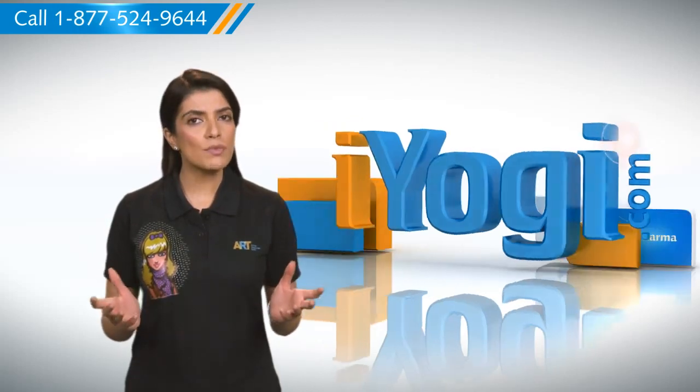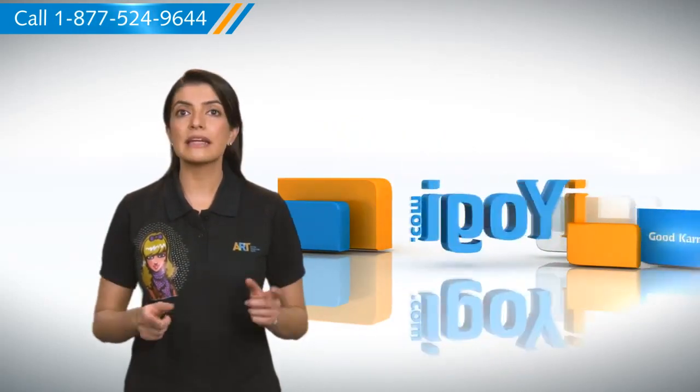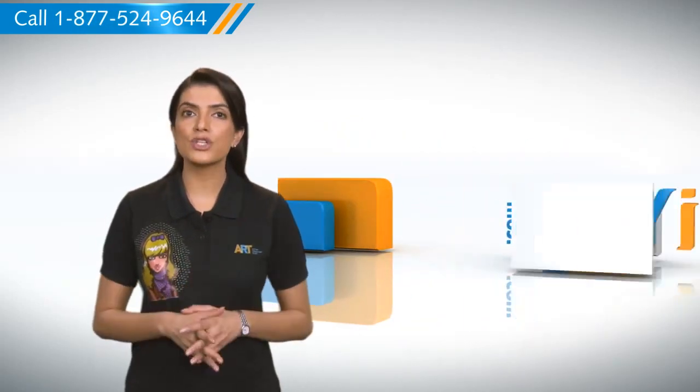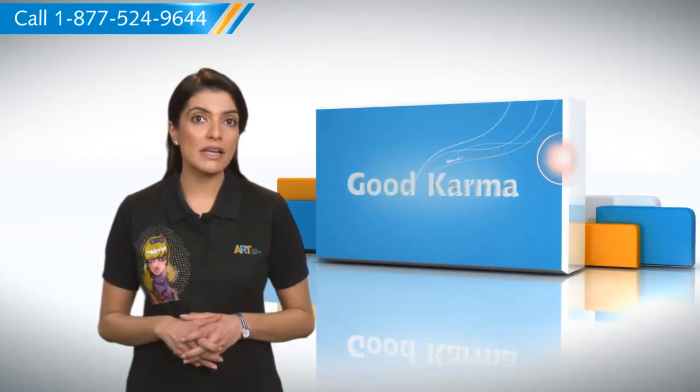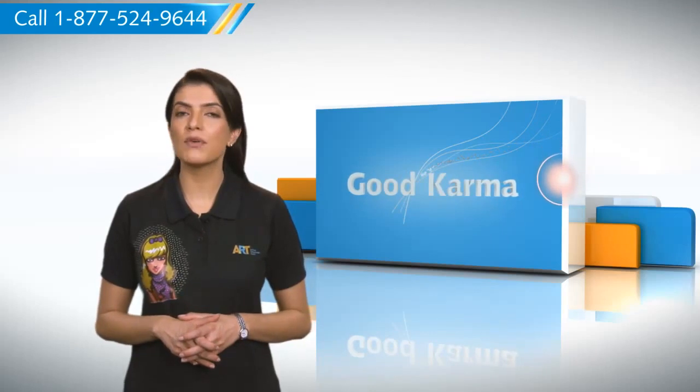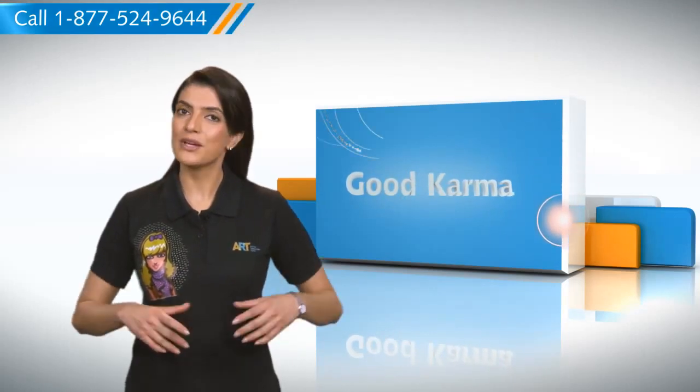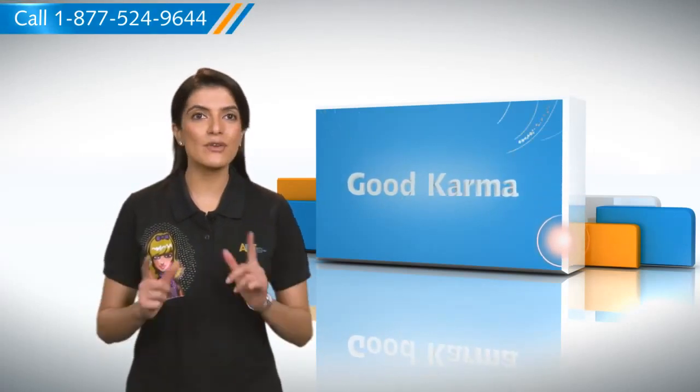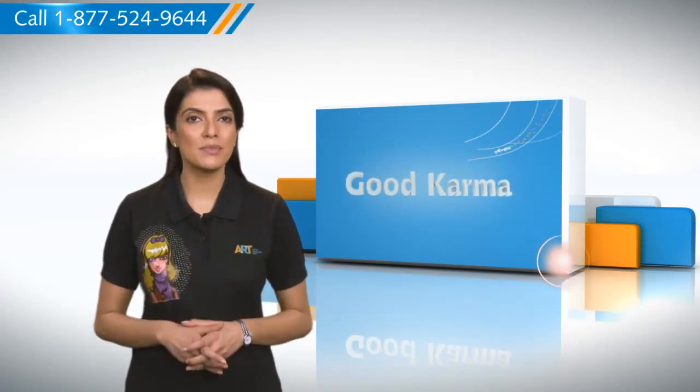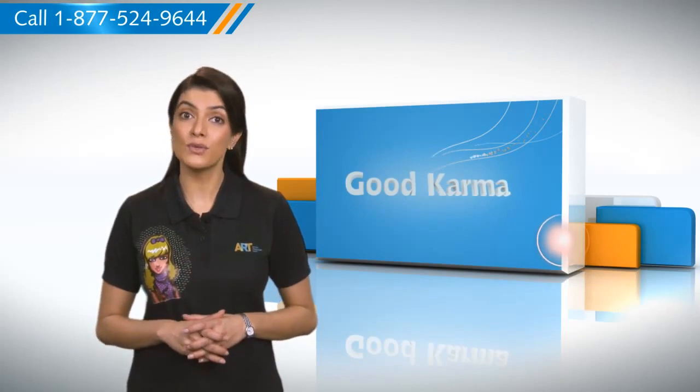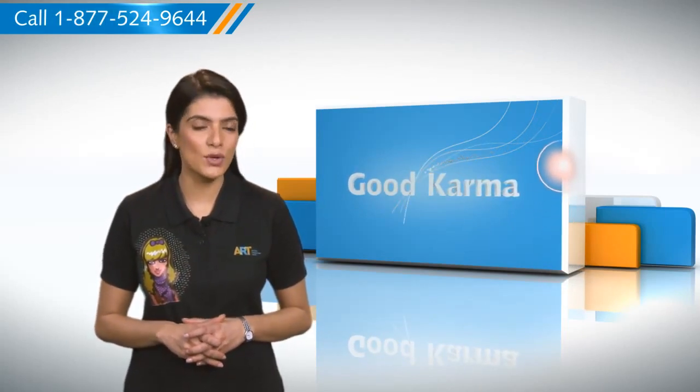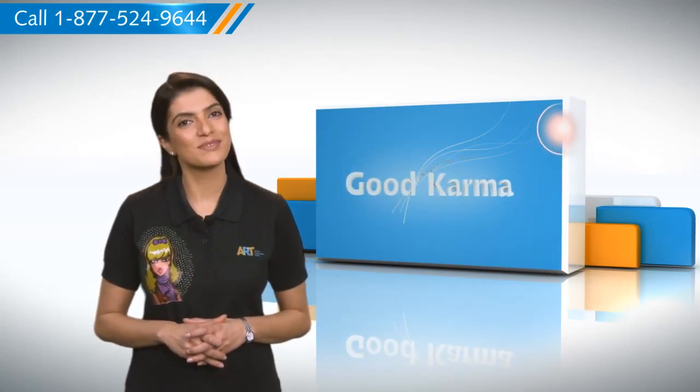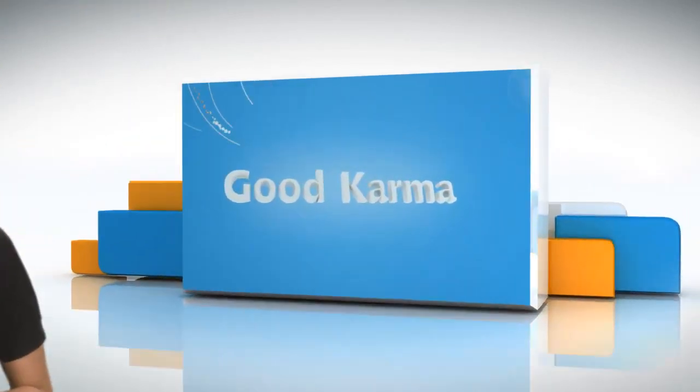You should be aware that you can set up multiple email accounts with Outlook 2007. So here's how you can set up multiple email accounts using Outlook 2007 on your computer. Follow me.